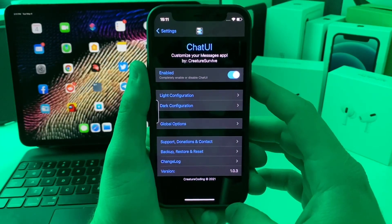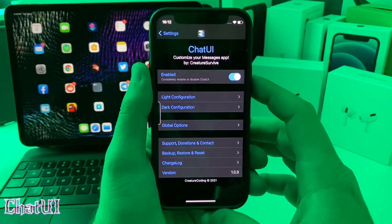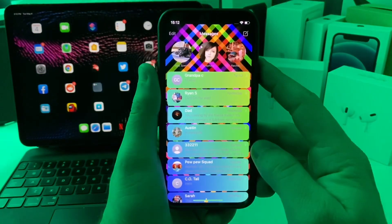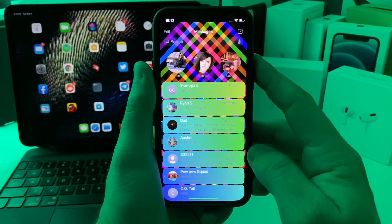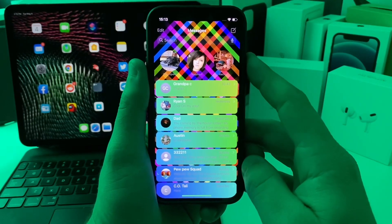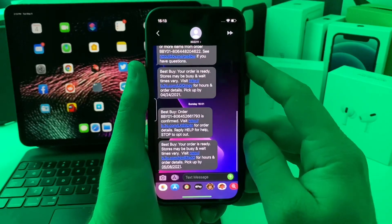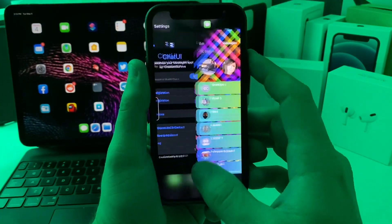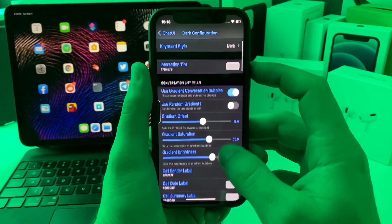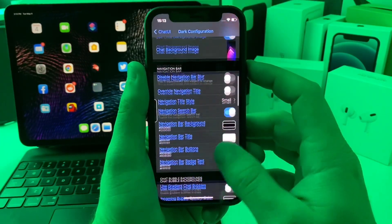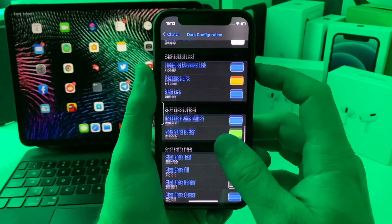This next one is called Chat UI, and basically what it does is allow you to customize iMessage. If we jump into Messages, you can see my messages are completely customized — I have a gradient for the bubbles and a custom wallpaper. Jumping into a message chat, you can also see a custom background for the chat. This allows you to configure everything about iMessage. You can set custom wallpapers and there are just a ton of options.